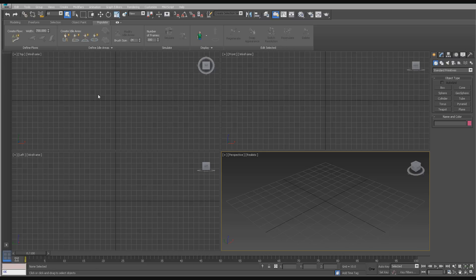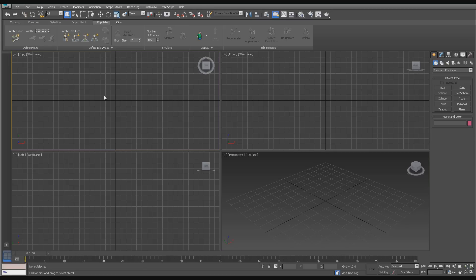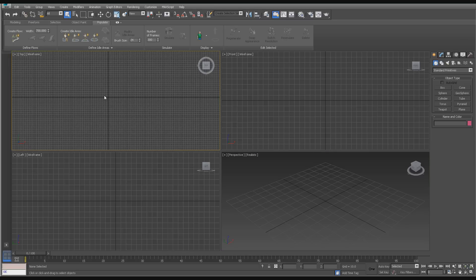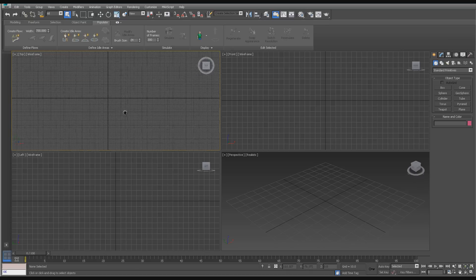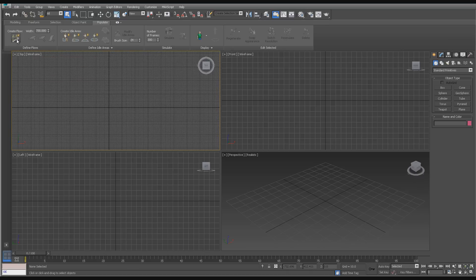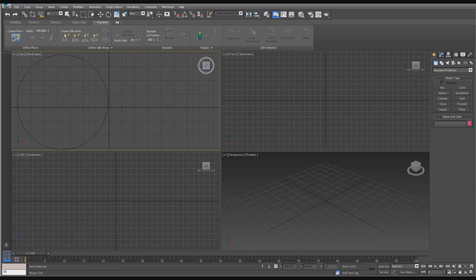First thing you're going to want to do is select your viewport and dial it out a little, because this is going to draw a rather large area. We're going to go ahead and create a flow, and that's going to draw a rather large area here at first. So let's pick Create Flow under the Populate tab, and you can see how large it is.